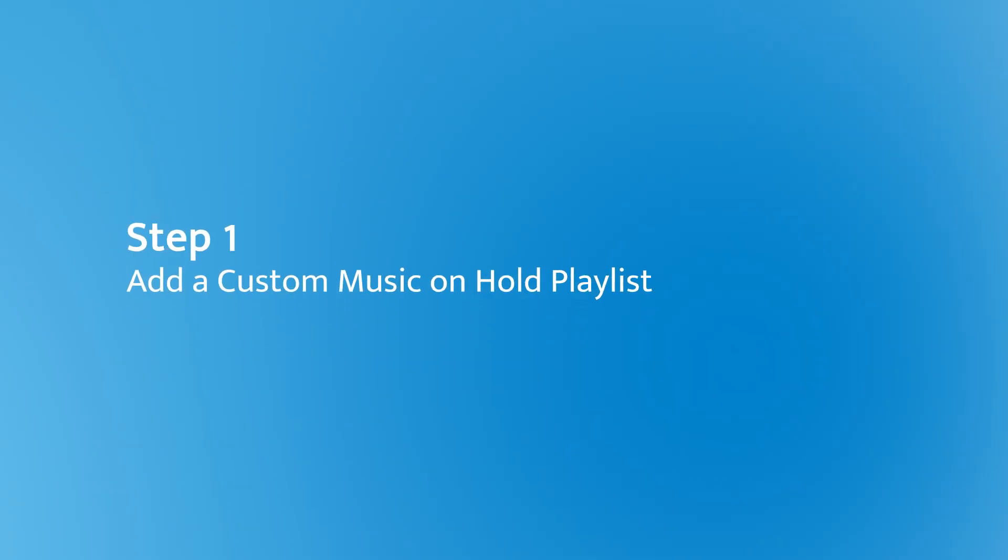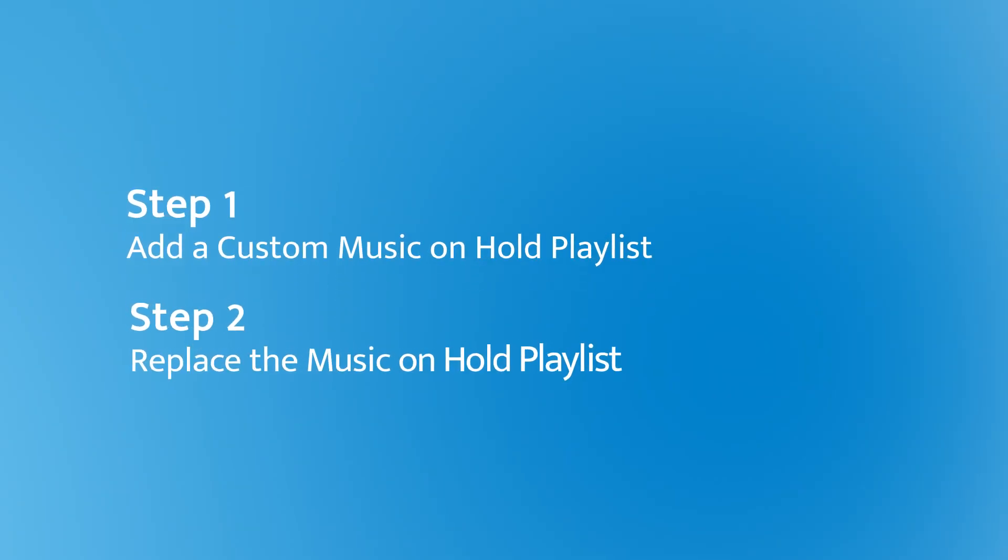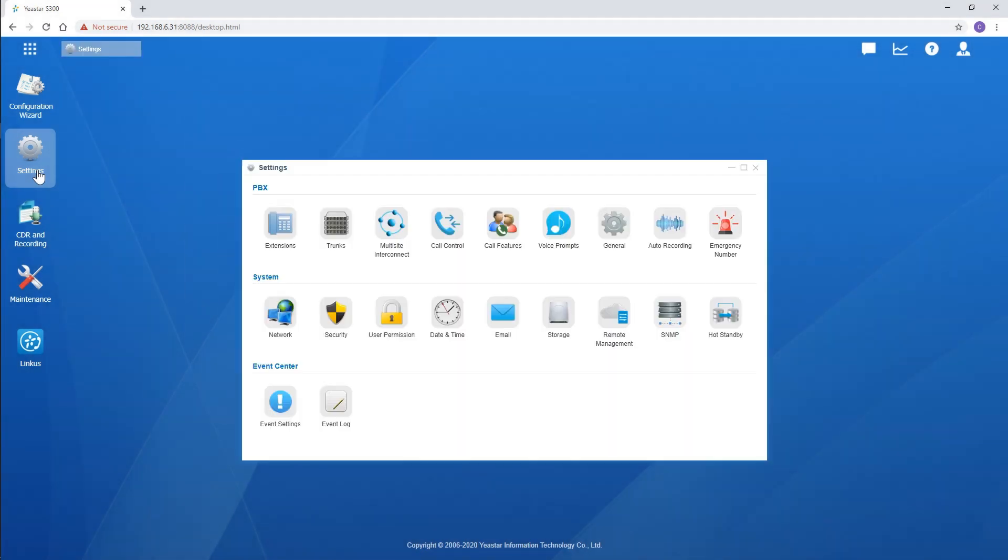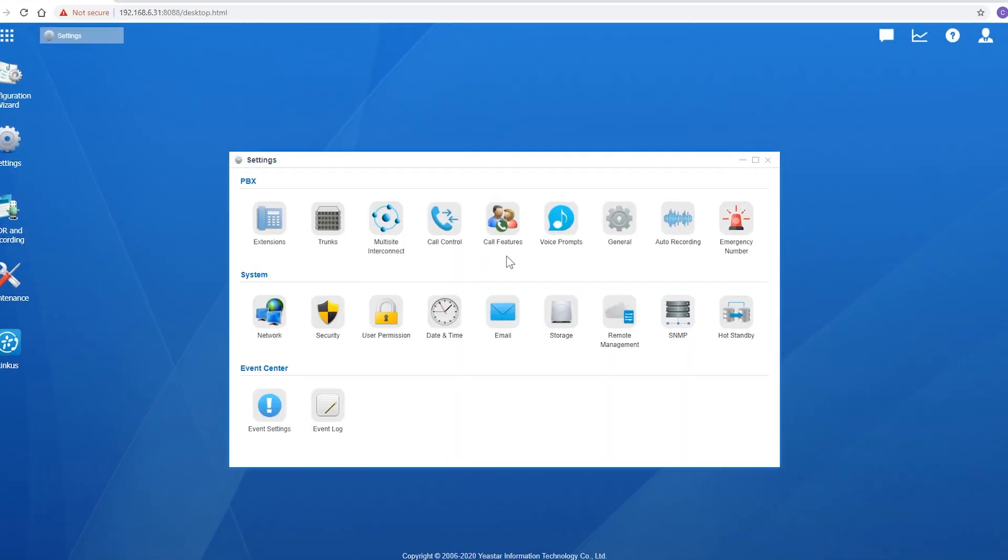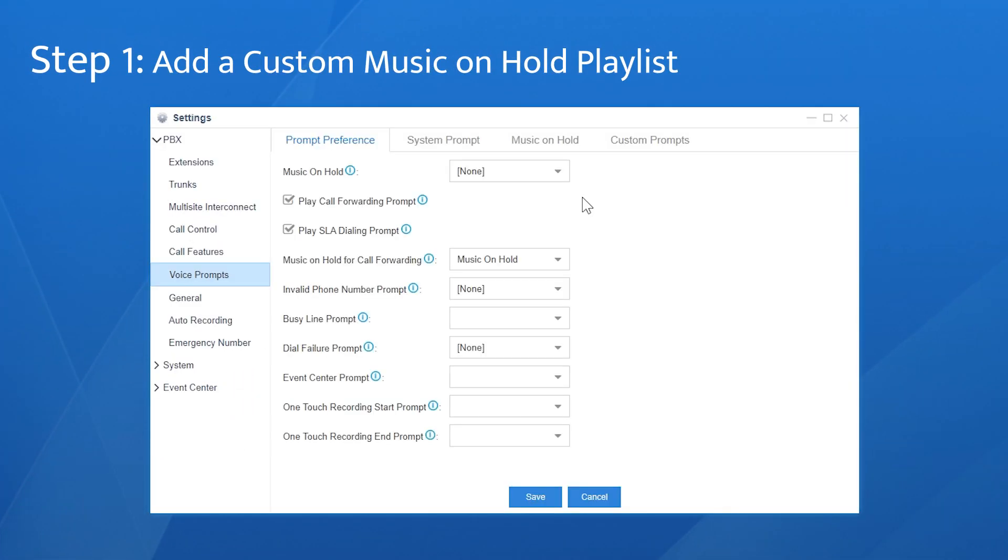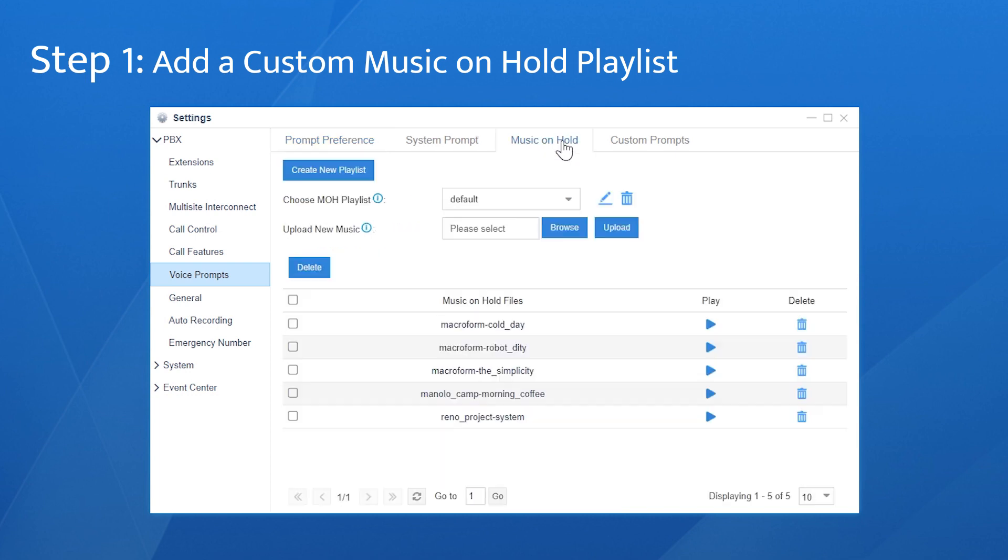Guess now it's time for us to jump in and check this out. Log in to the web GUI, go to the prompt settings, and we can find music on hold feature. Here we can find the default playlist and the music applied.